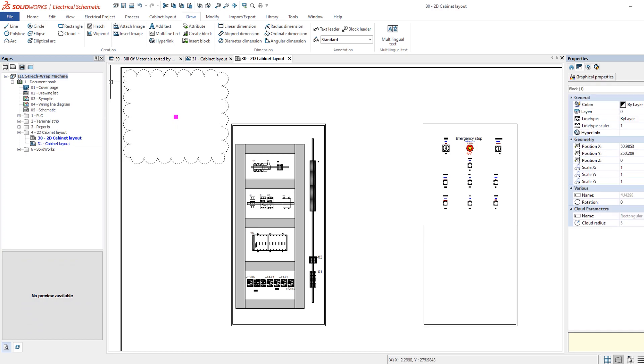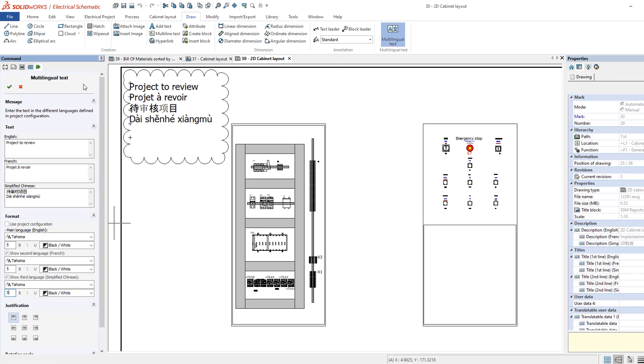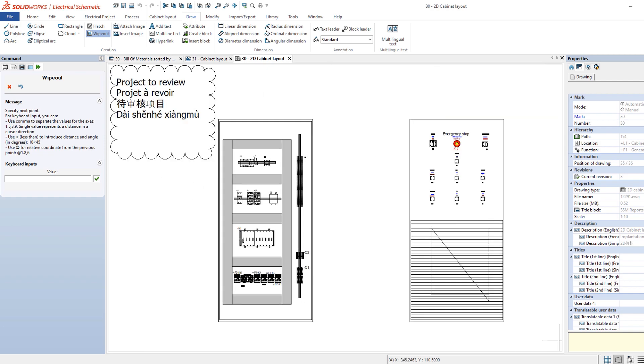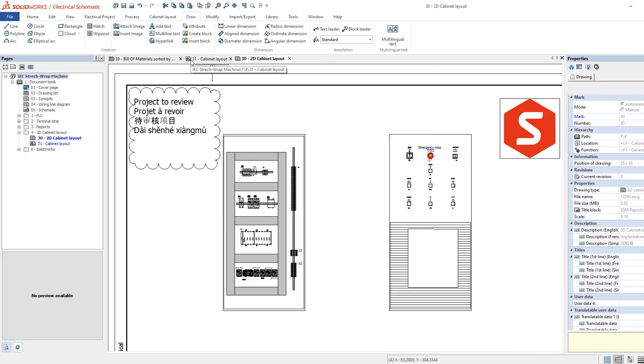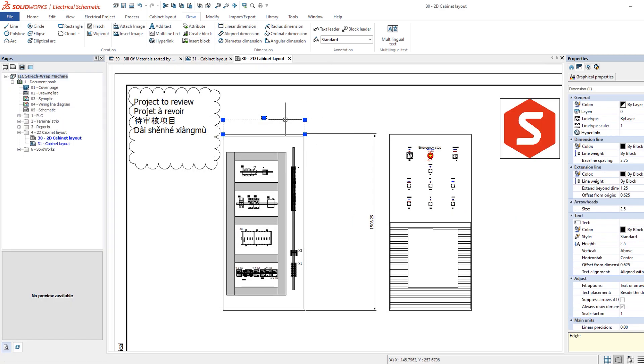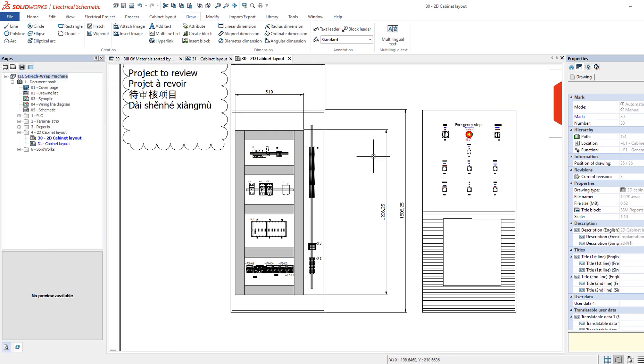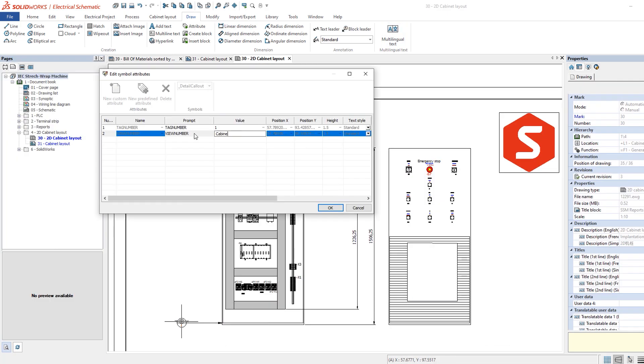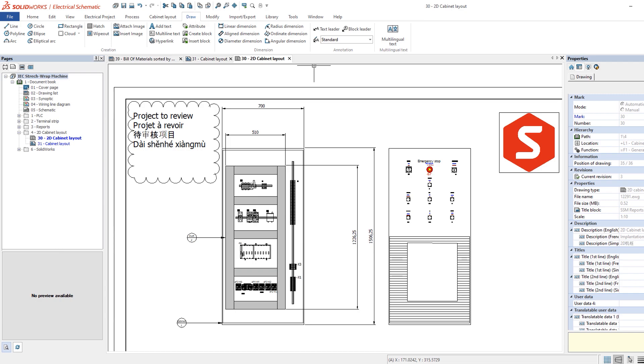The Draw tab contains all the commands to generate title blocks, symbols, 2D footprints and much more. The graphical entities placed with these commands are not managed in the electrical project database and are meant for graphical purposes only.